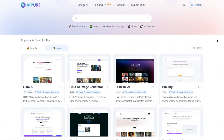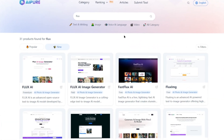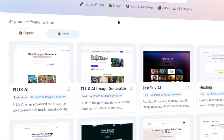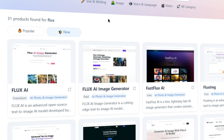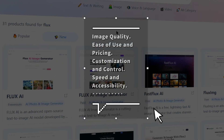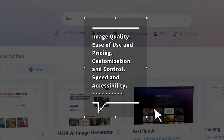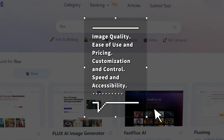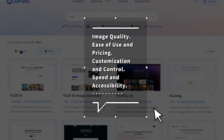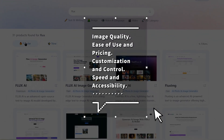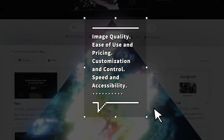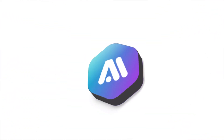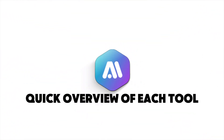Each of these tools has its own strengths, so which one should you choose? In this video, we'll compare them in terms of image quality, generation speed, and more to help you find the AI image generator that's perfect for you. Let's jump right in!